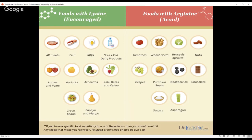We want to consume more foods with lysine — all of our meats, fish, eggs, grass-fed dairy products. Certain things like avocados are higher in lysine and lower in arginine. Certain fruits and vegetables like kale, beets, and celery also. A carnivore diet would be a lower-arginine, higher-lysine based diet, which can be a big player in inhibiting viral activity in the body.